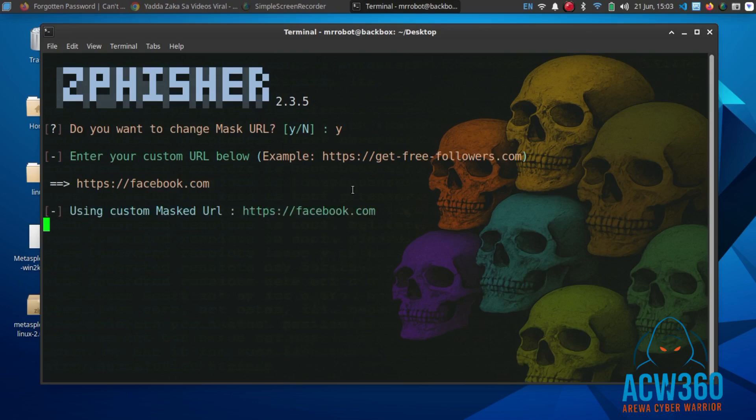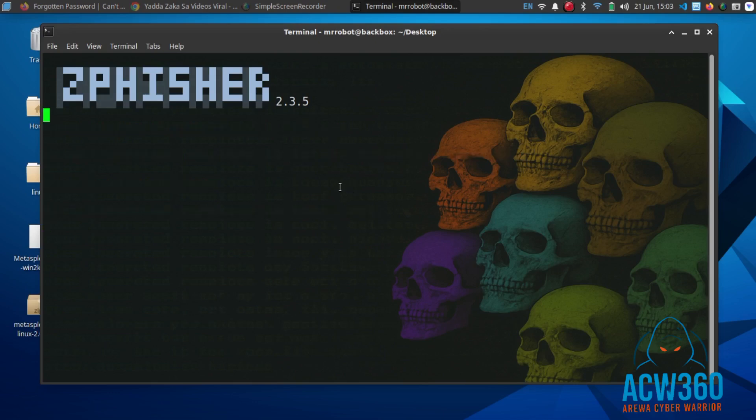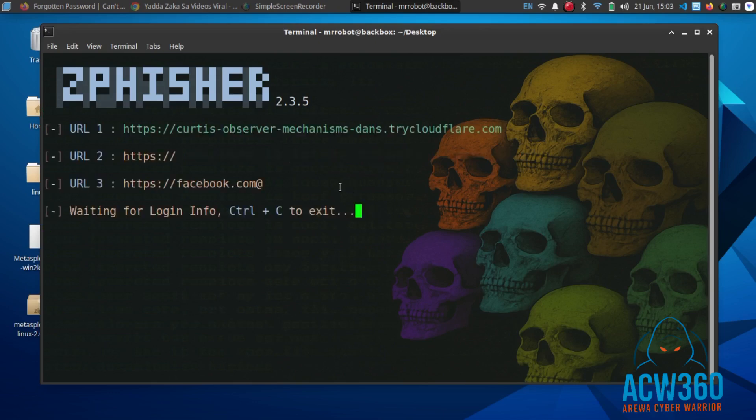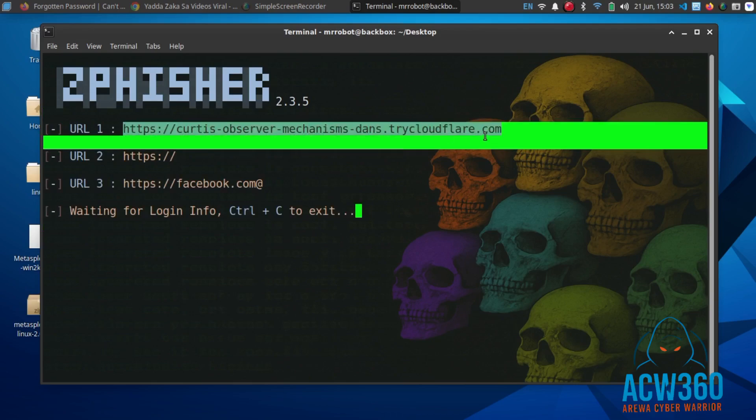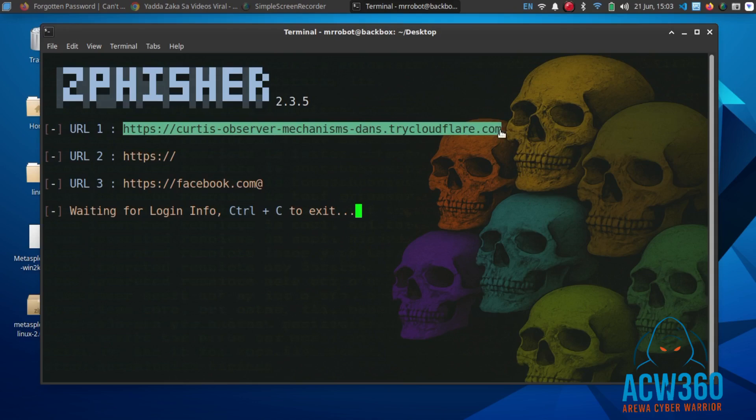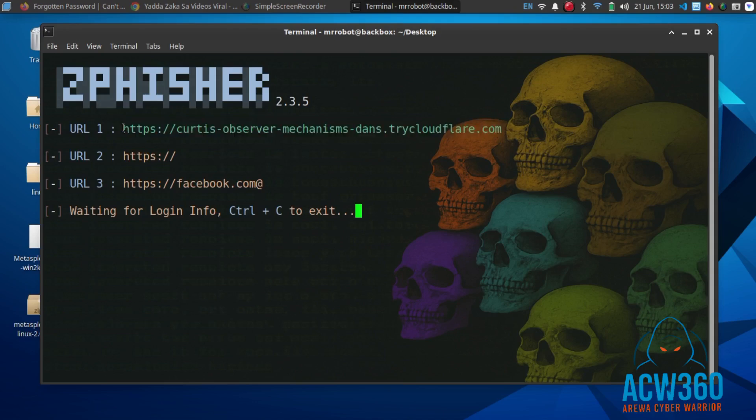zFisher will now create a phishing link that looks like a real Facebook login page. Copy the Cloudflare link that appears in the terminal. This is what the victim will see if they click the link.